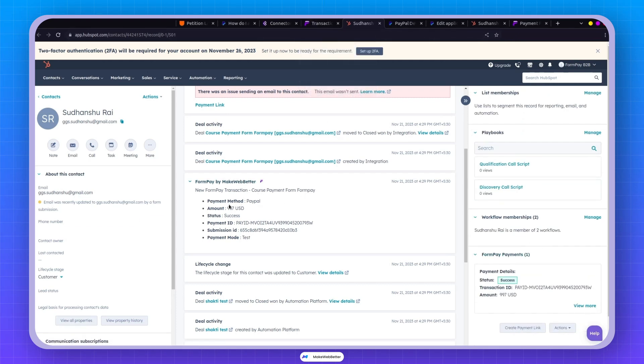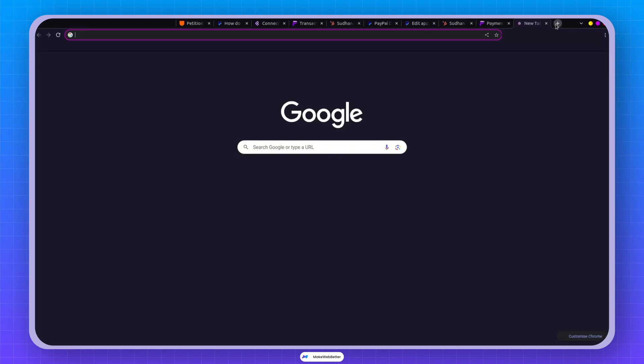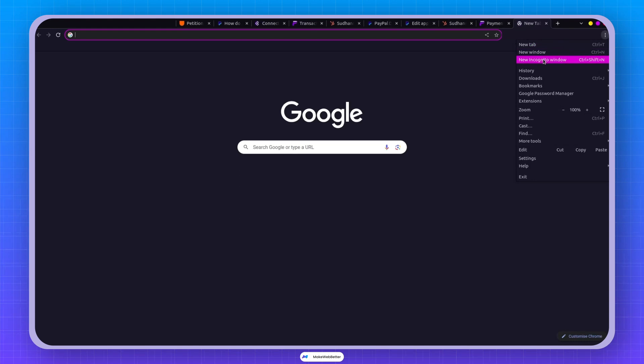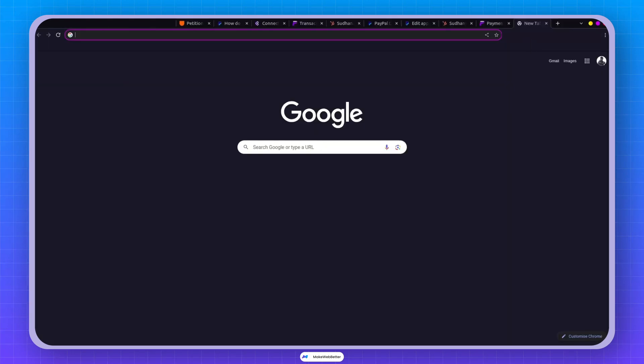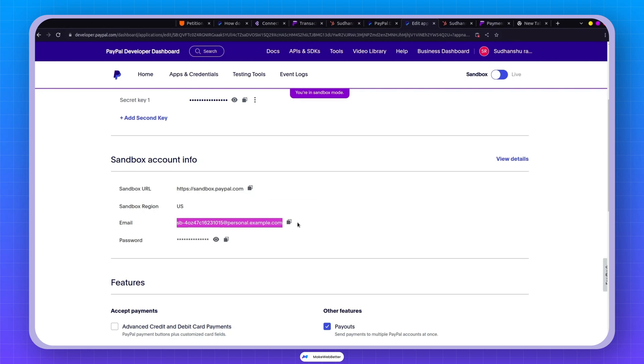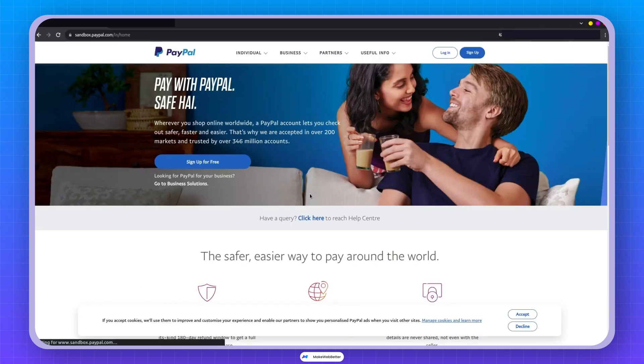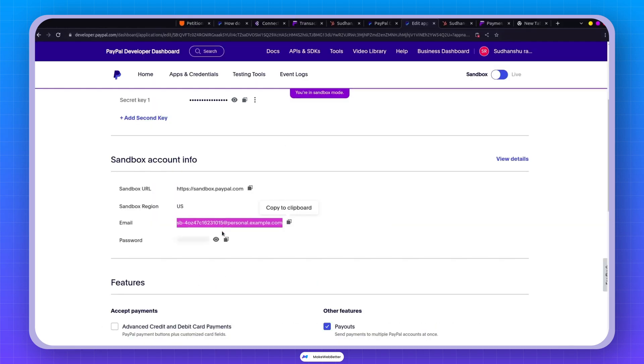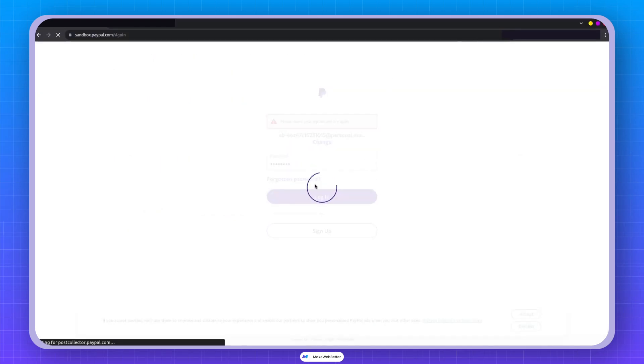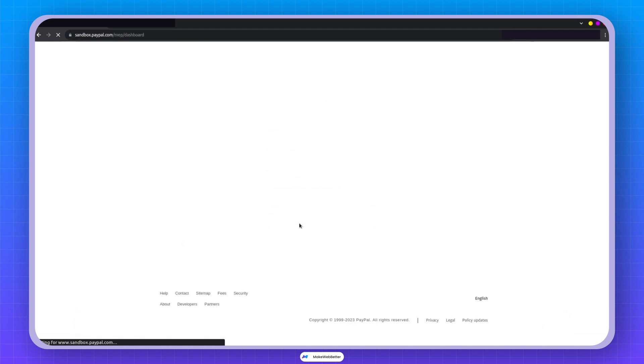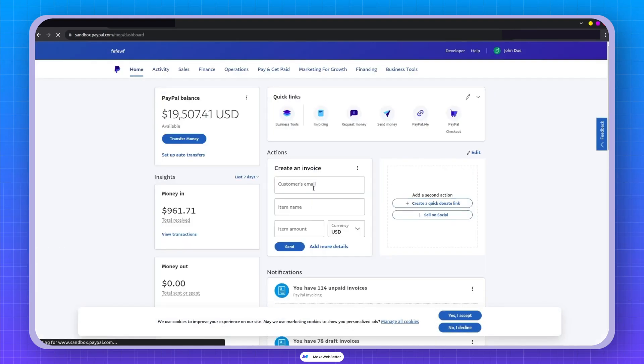And to see this transaction happen in PayPal, head over to sandbox.paypal.com. I'll do it in incognito mode since I'm using another sandbox account as well, like this. Now if I click on login, input the password here, and hit login, perfect.